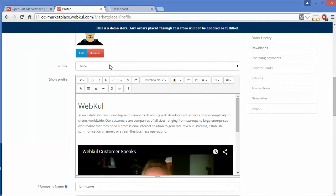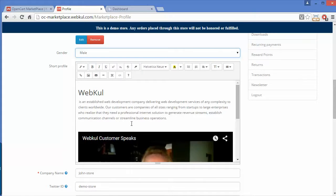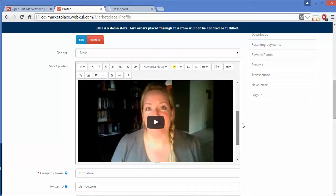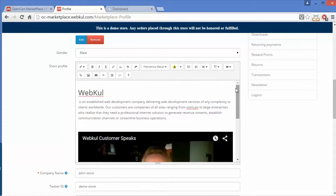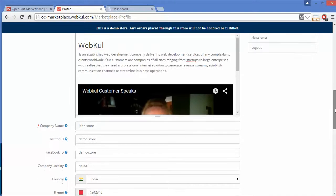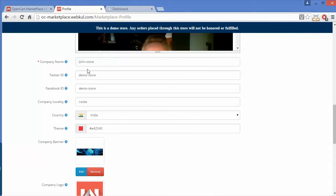Here is the gender field — you can easily select male or female. Next is a short profile description about the seller, where you can write a description about the store or the seller, and you can also add YouTube videos to your description. Here is the company name of this particular seller, and then Twitter ID, Facebook ID, company locality, country, and theme.